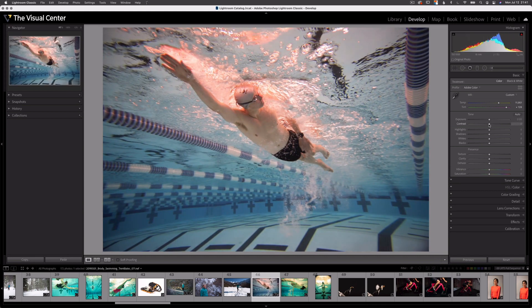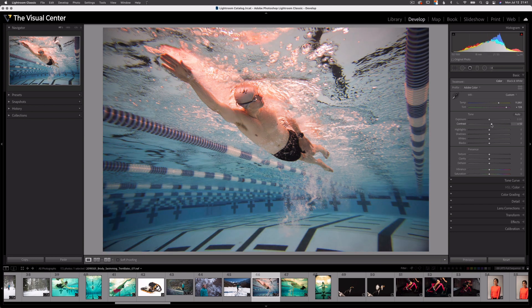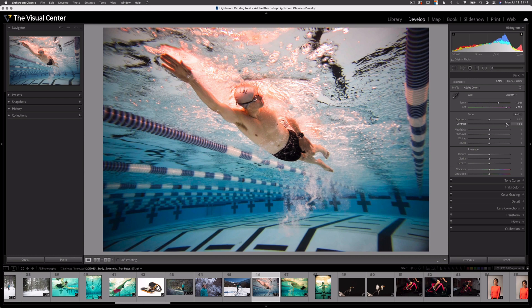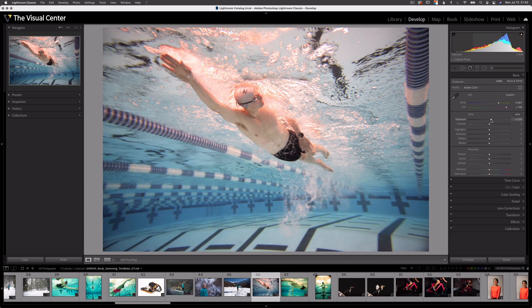Next we have the contrast slider. It adds contrast throughout your image — you can see reflected in my histogram, it adjusts the right part further to the right and the left part further to the left, making darks darker and brights brighter. If I go back to zero and increase again, watch what happens: the blacks are getting darker and the highlights are getting brighter. For this image, I would probably bring my exposure up about half a stop and then increase my contrast to about that point.